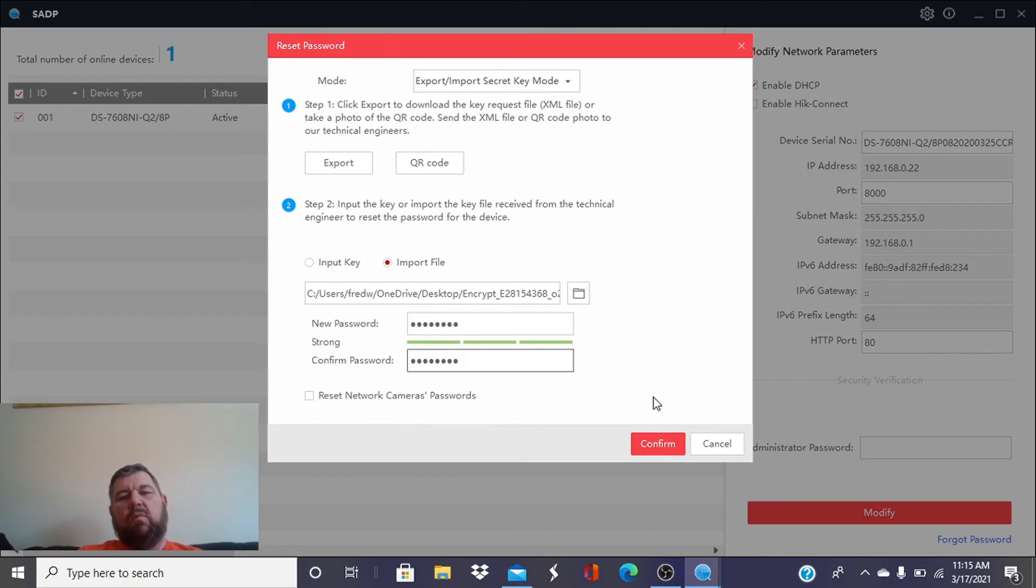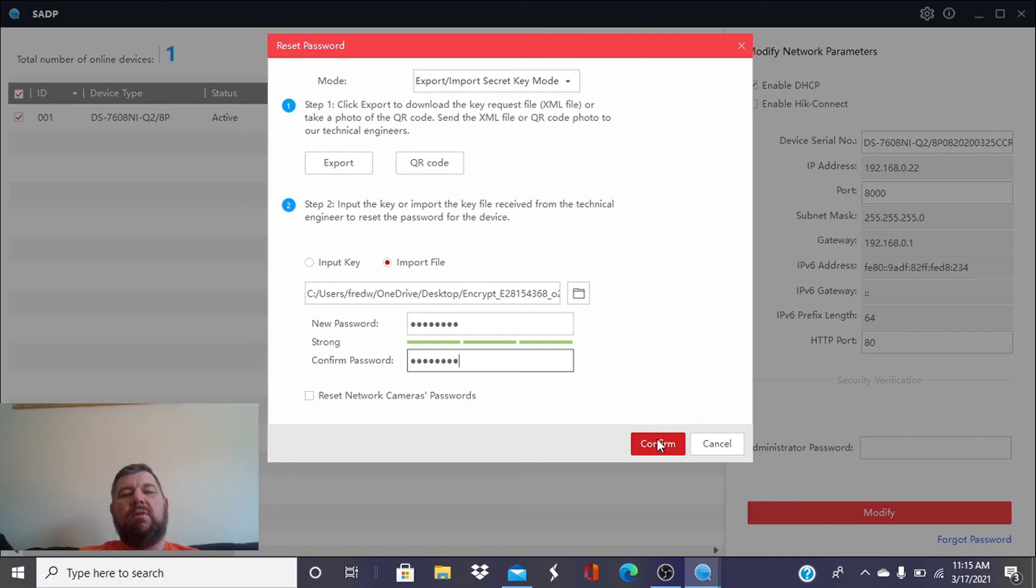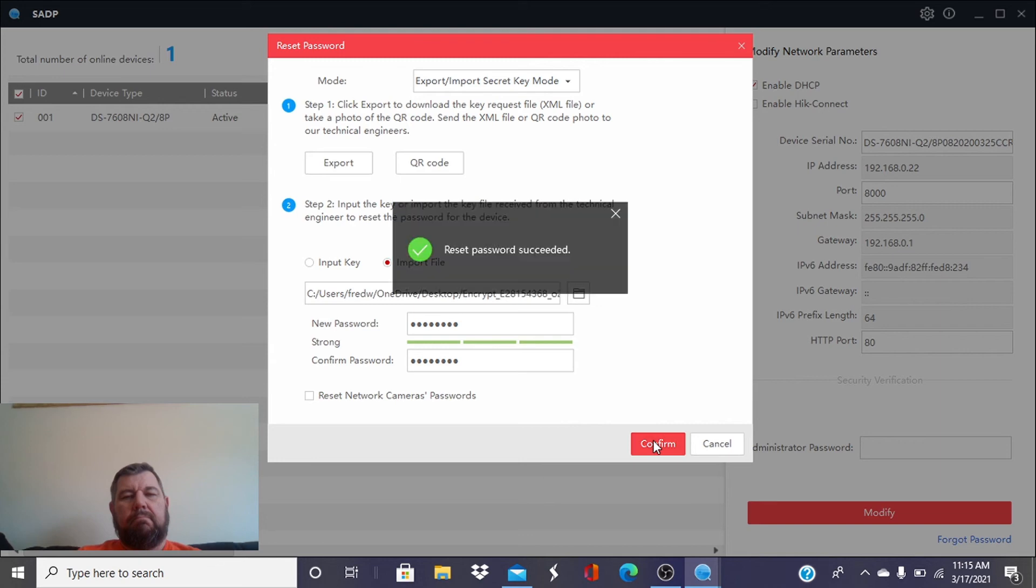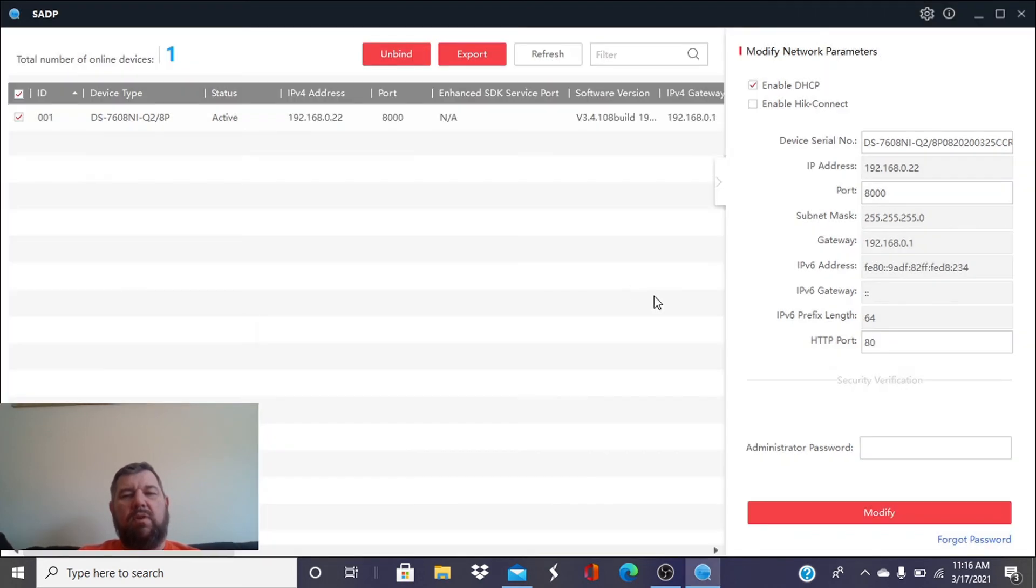And we'll hit confirm here, and once we hit confirm, the password in the recorder will be reset to what you just input here. There we have a prompt saying the password has been reset successfully.